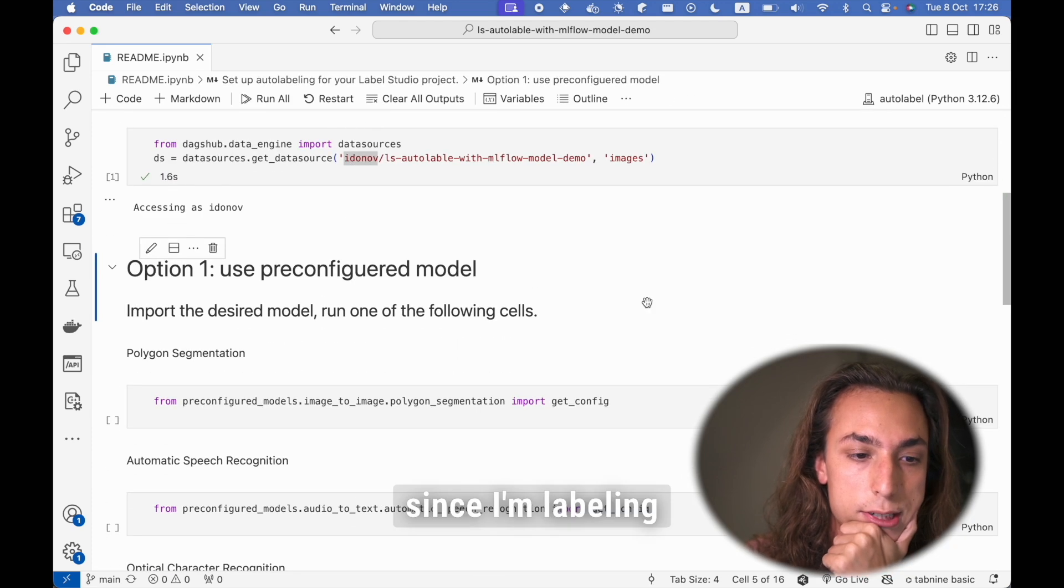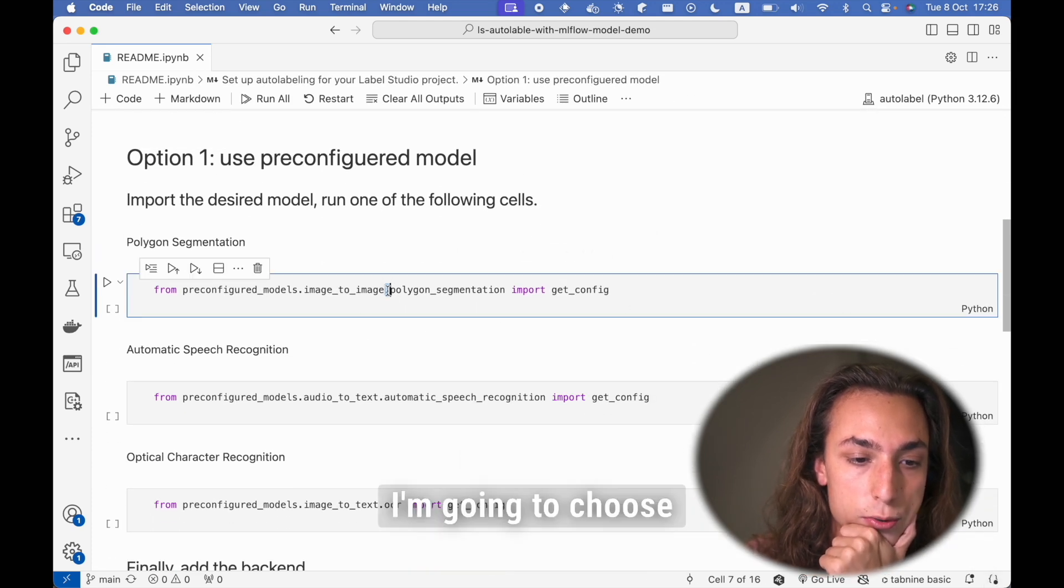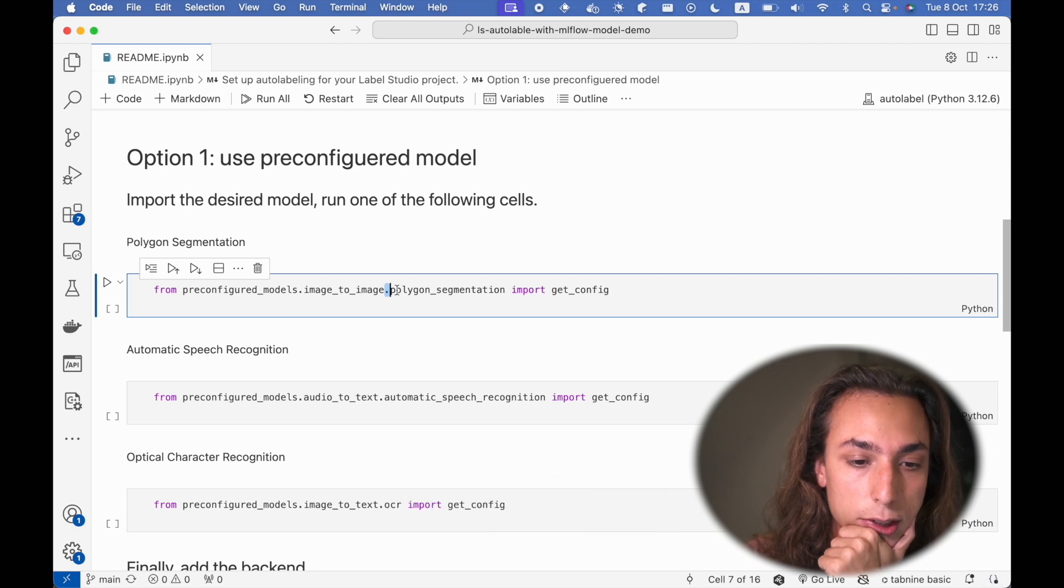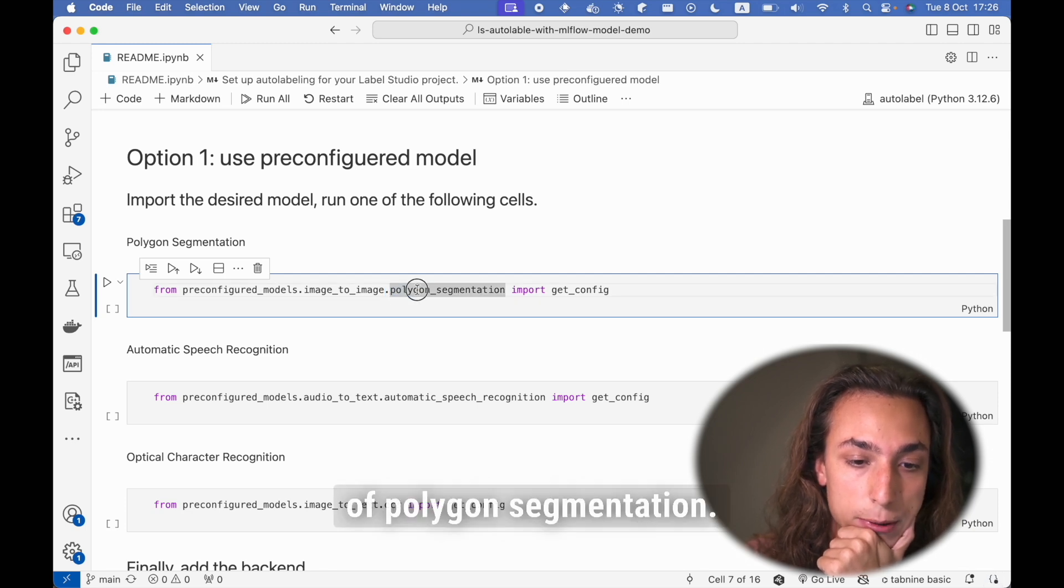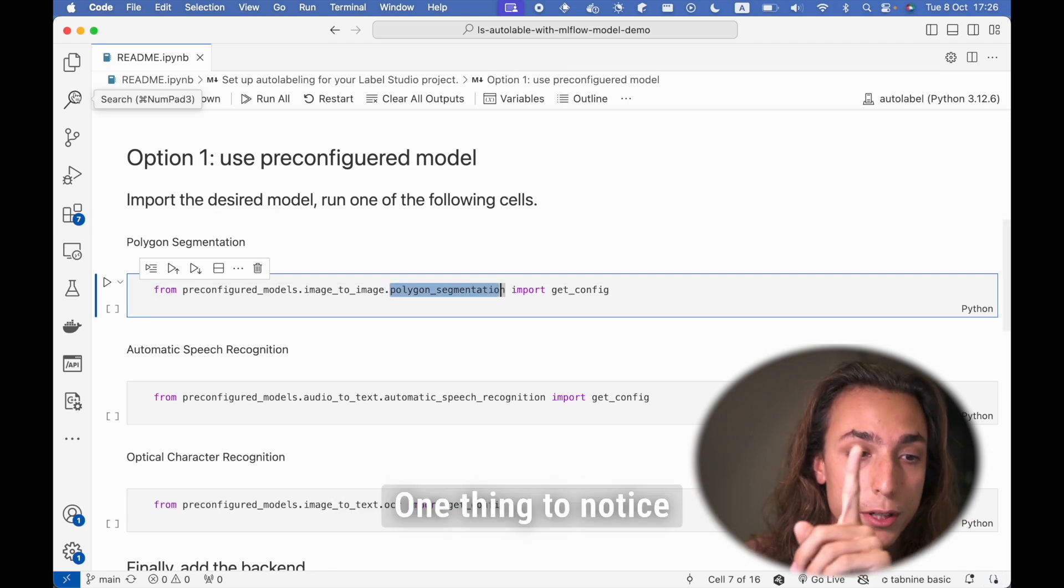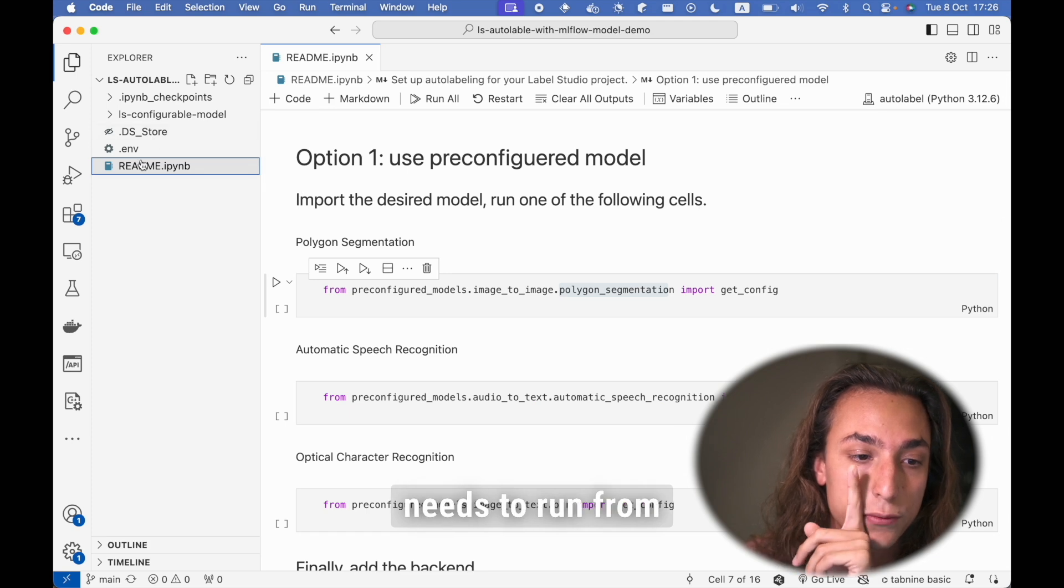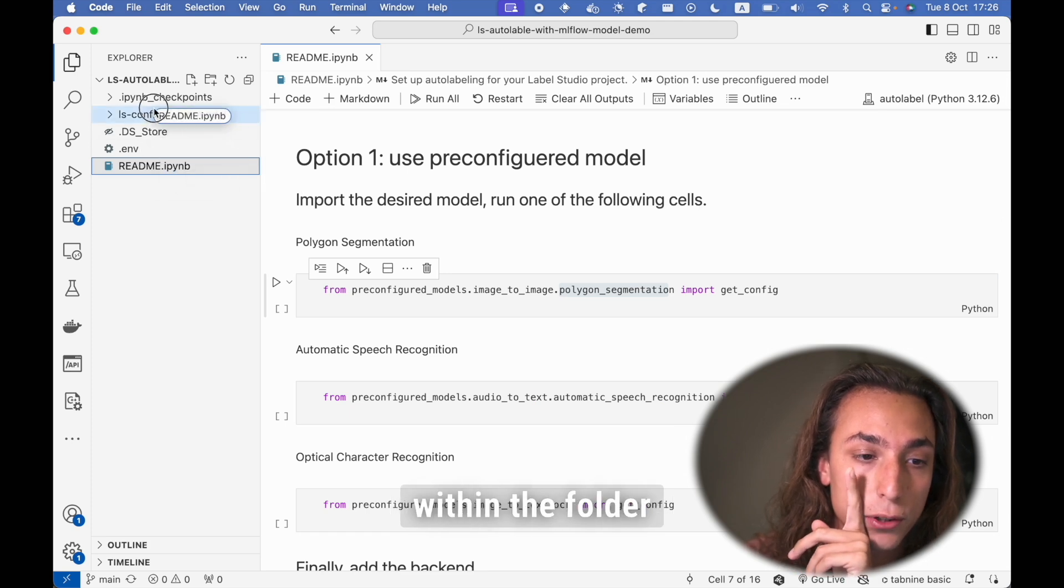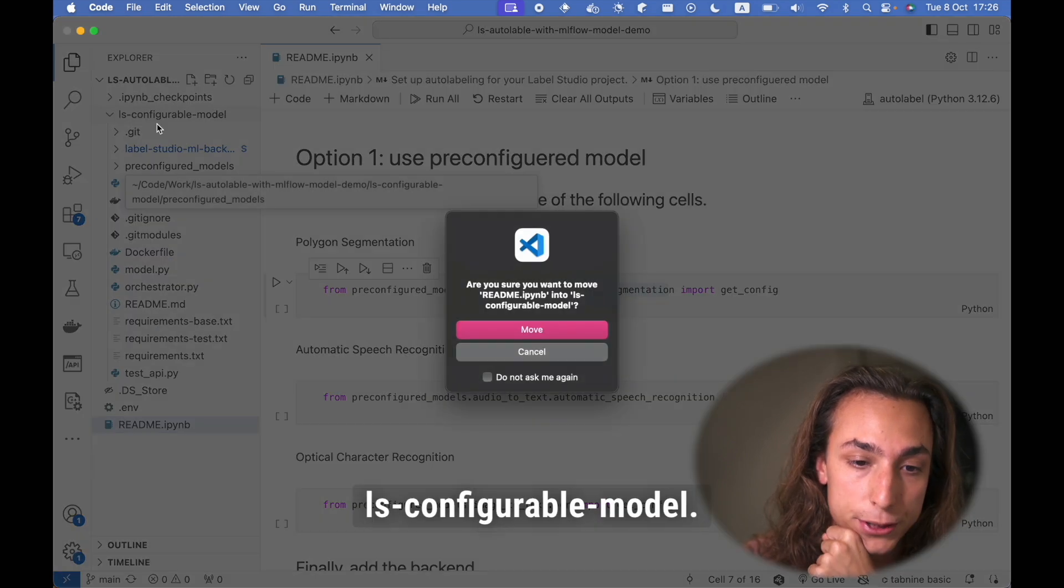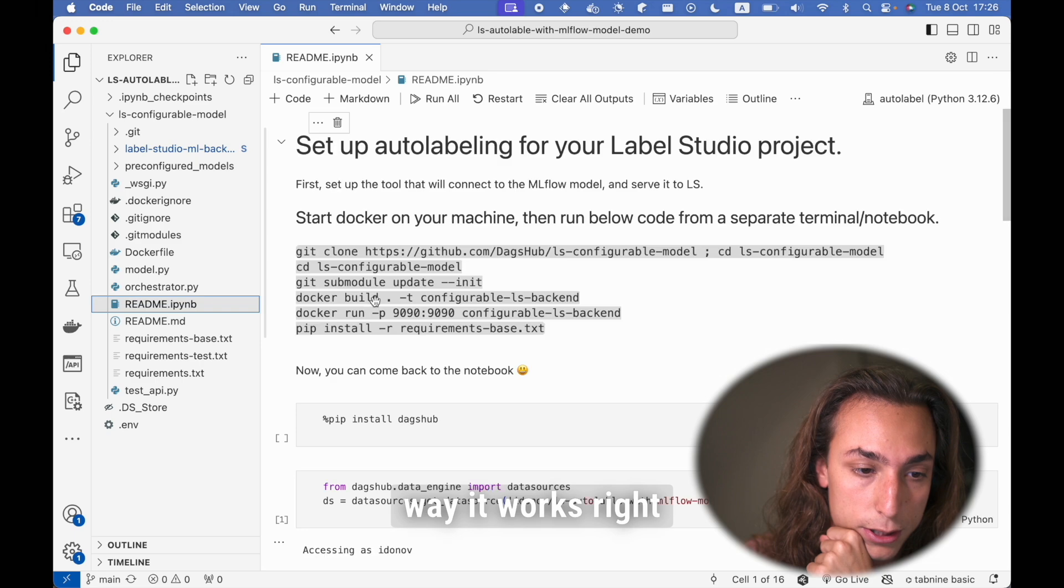Now, since I'm labeling images, I'm going to choose a pre-configured model of polygon segmentation. One thing to notice is that my code needs to run from within the folder ls-configurable model. That's just the way it works right now.